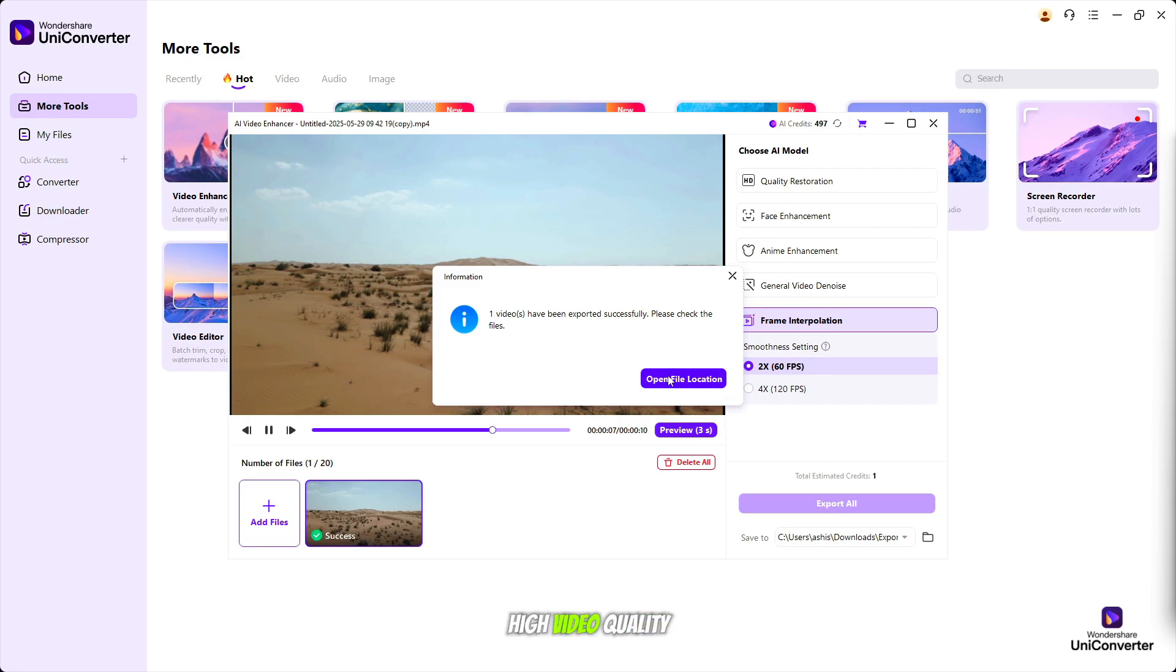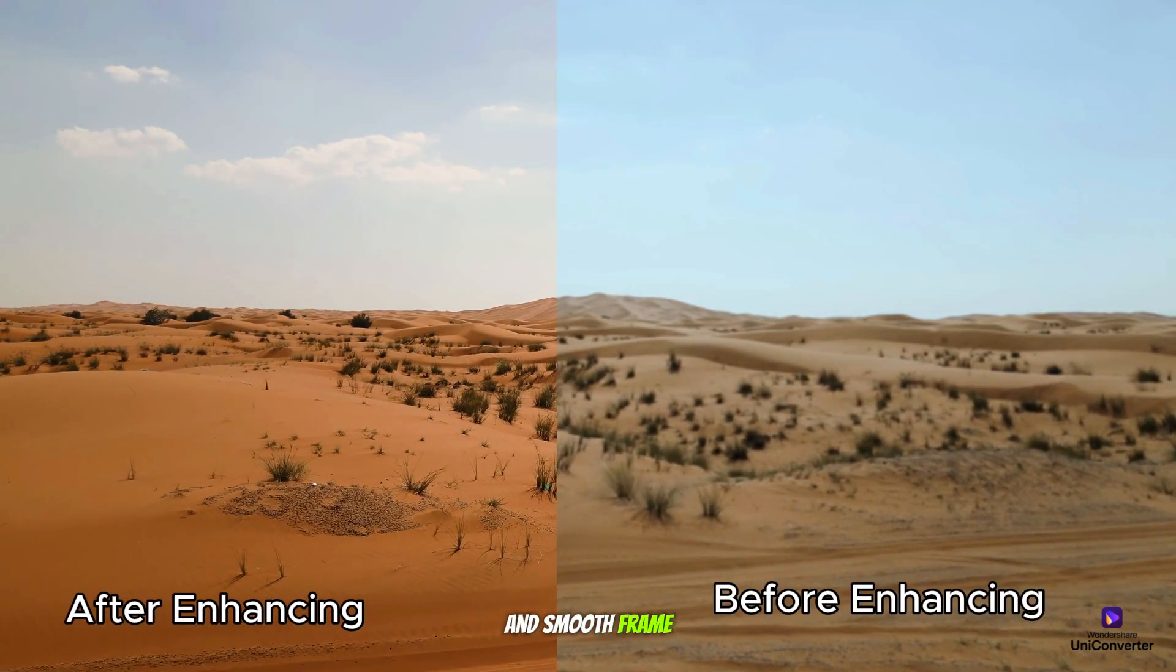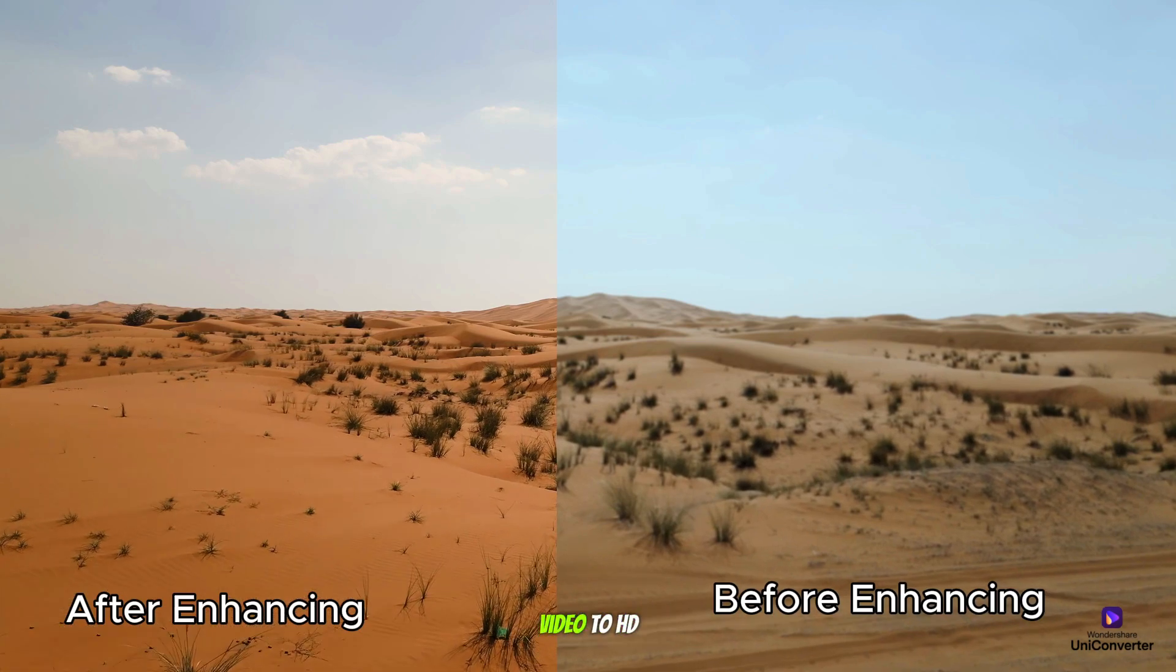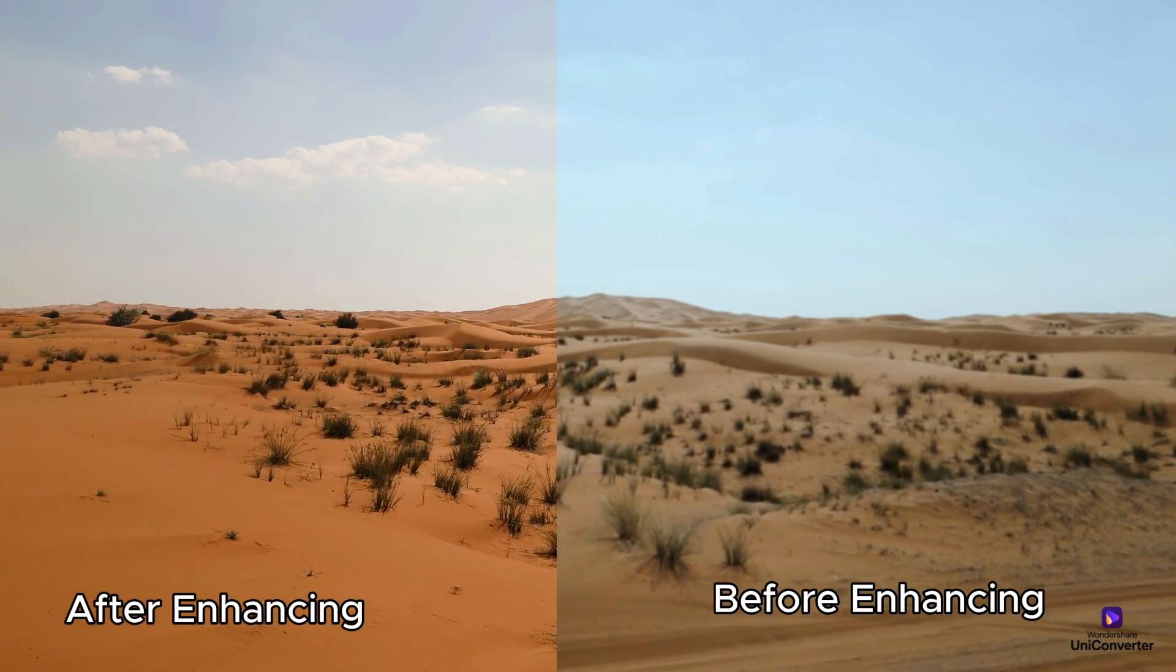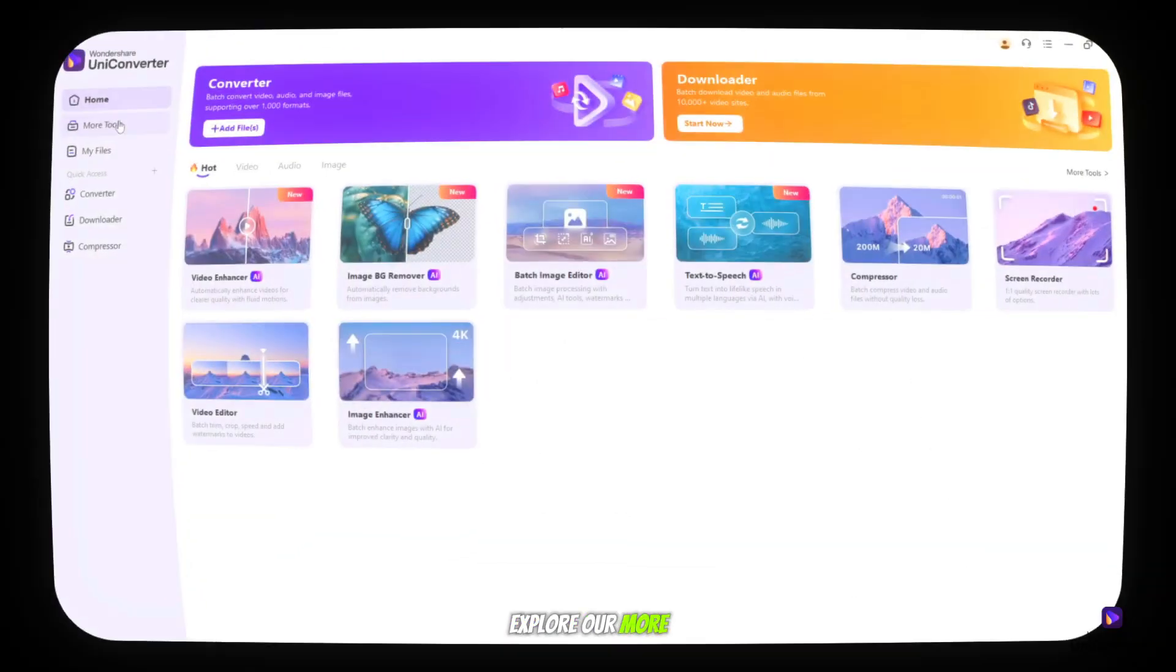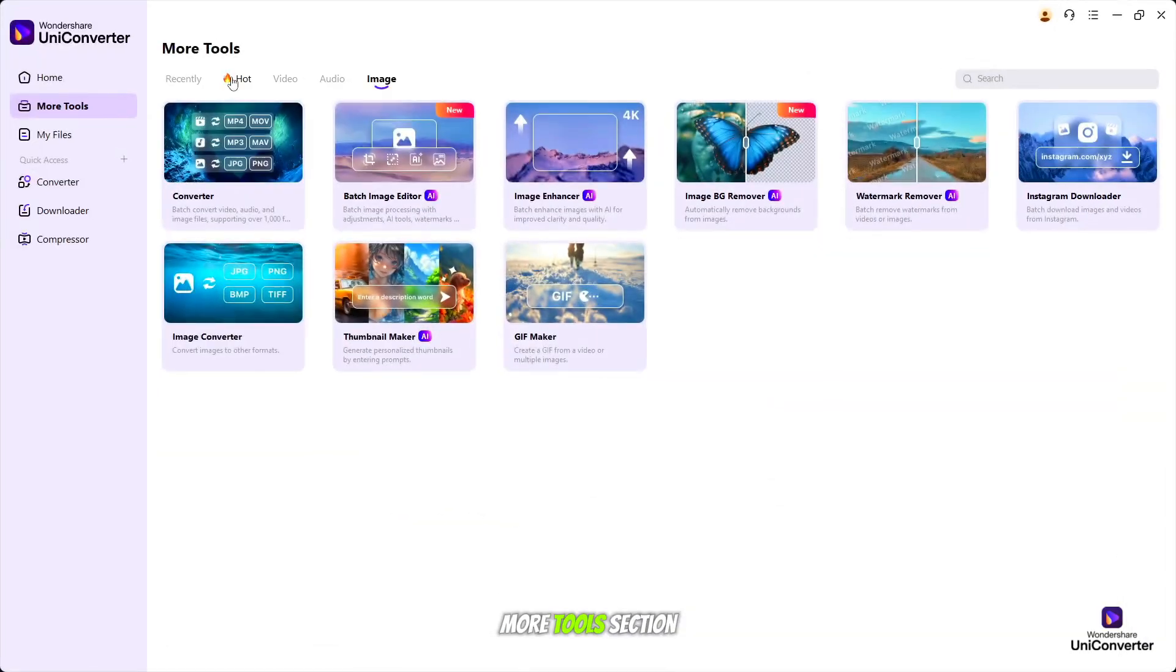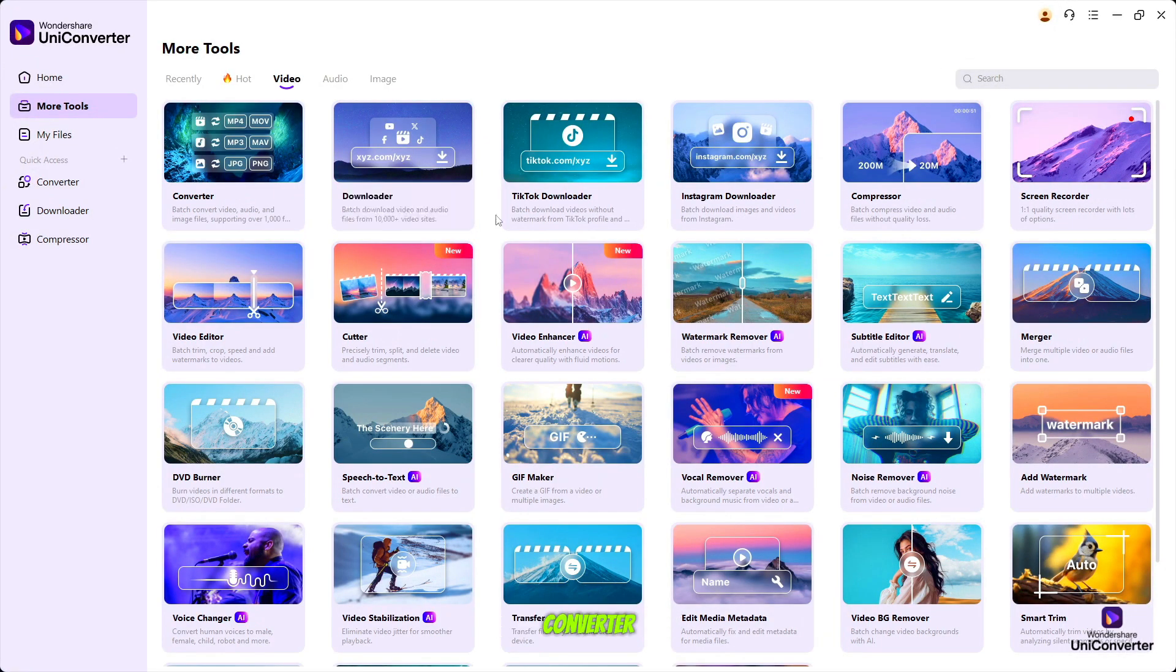So friends, you can enhance your video to HD resolution with smooth frame rate. Explore our more advanced AI tools in the More Tools section on Wondershare UniConverter.